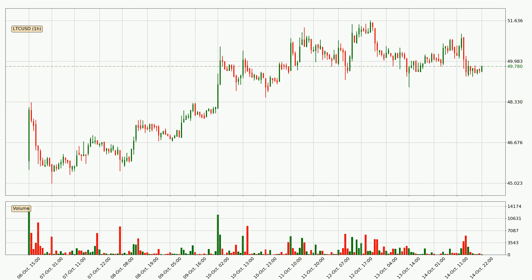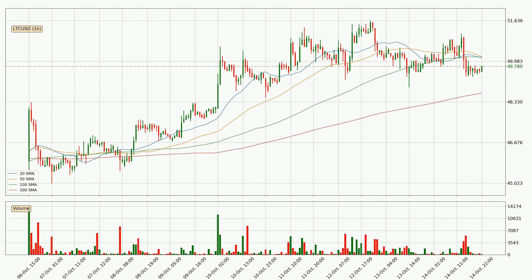Looking at the Litecoin hourly time frame, the price moved only slightly to the downside with around 0.6% in the last 24 hours, with a current price of 49.8. Looking at the hourly simple moving averages, the current price is between the 200 and the 20 SMA. If the price bounces off the 200 SMA, which is currently at 48.7, it could be seen as a support, and the 20 SMA at 50.1 could be seen as a resistance to the upside. Breaking either way signals a possible further move to the corresponding direction.